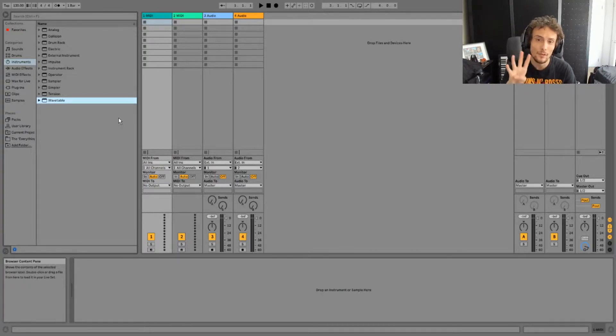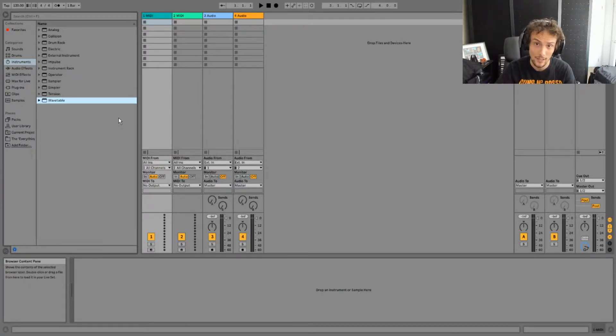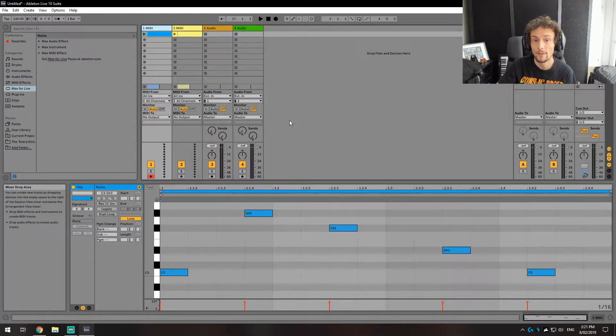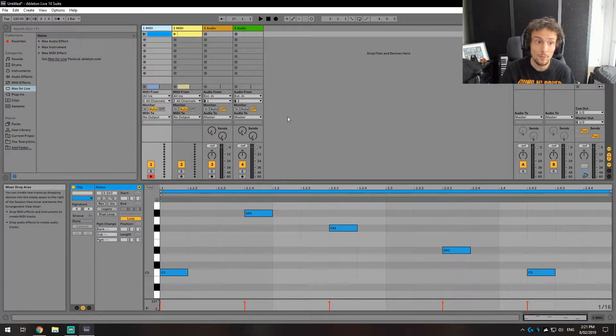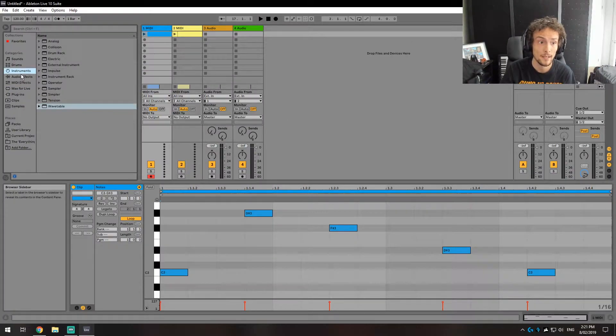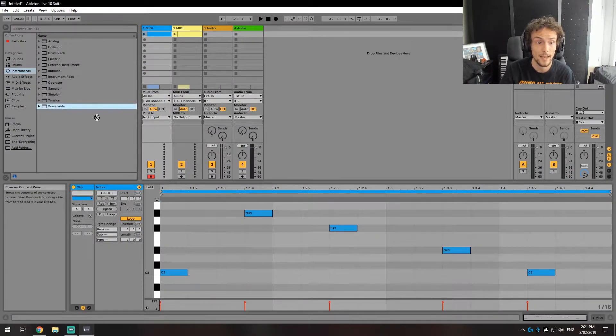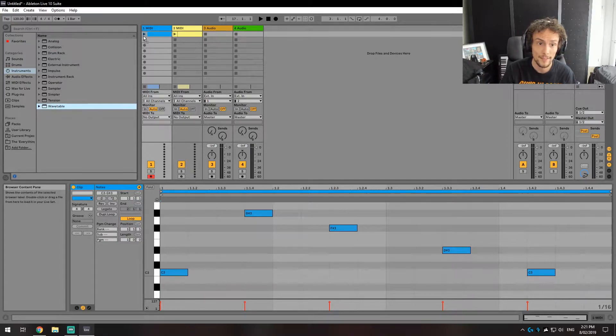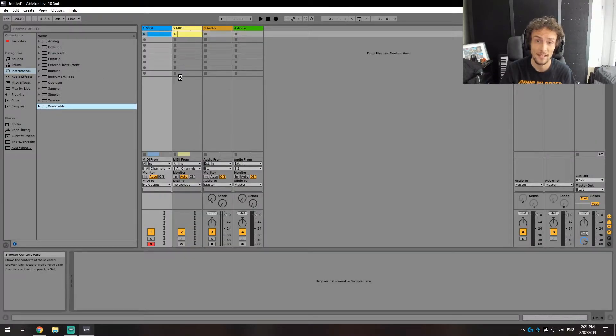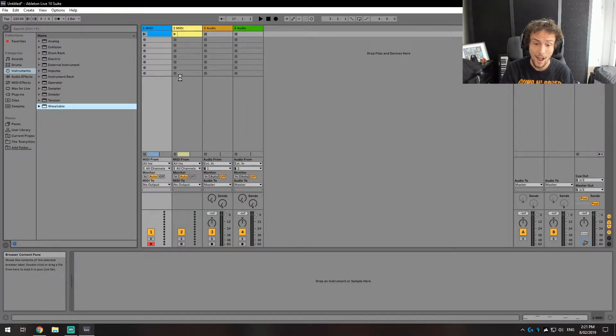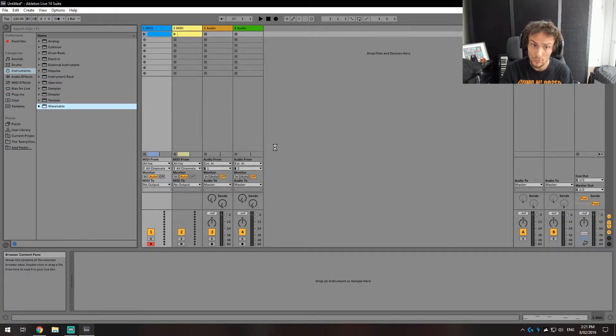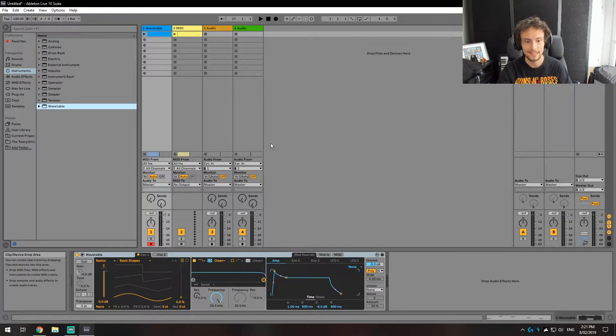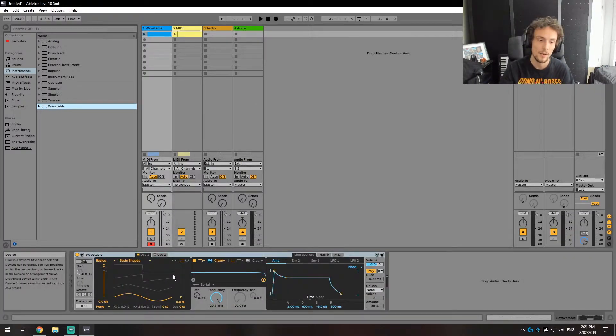There are four new devices available in Ableton Live 10. First is Wavetable, a new synthesizer they've added into Ableton that has a lot of flexibility, especially in the new update coming out, and it's very simple to use. Unlike some of the others which may require some basic knowledge, this is very simple.